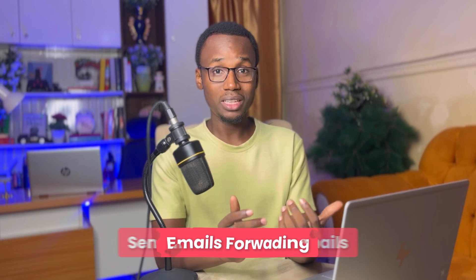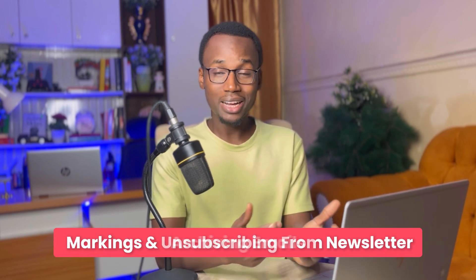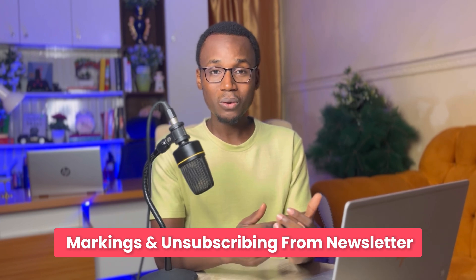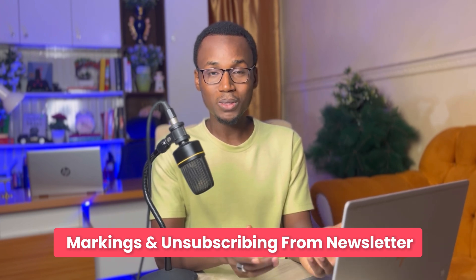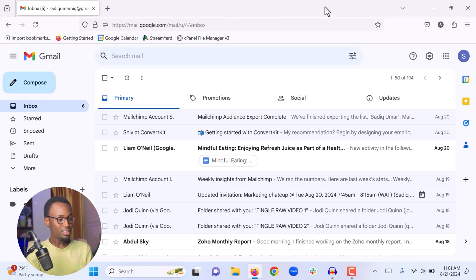I am going to share my screen and show you all the basics — from sending and receiving emails, to email forwarding, adding labels, archiving emails, marking as important, and unsubscribing from unwanted newsletters. Now I am in one of my Gmail accounts. The very first thing we are going to start with is sending an email. When you log into your client's Gmail account, the first thing you do is click Compose.